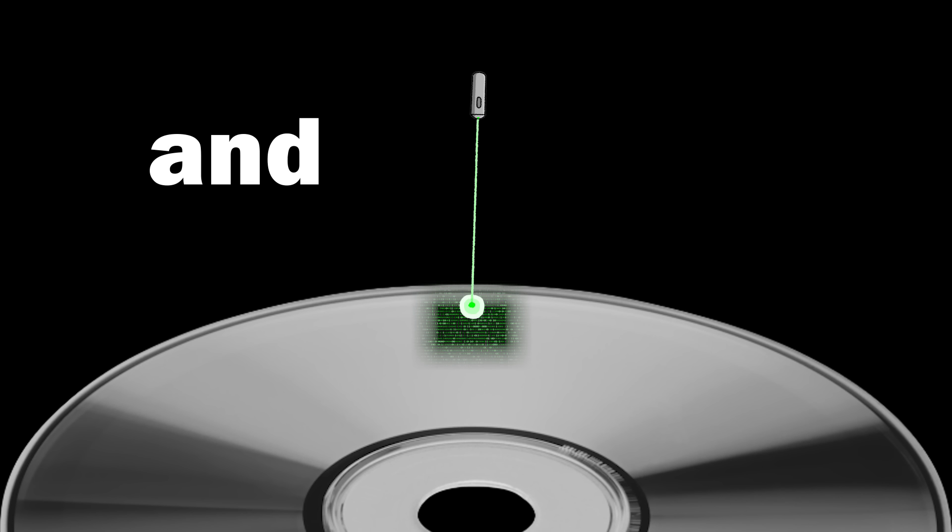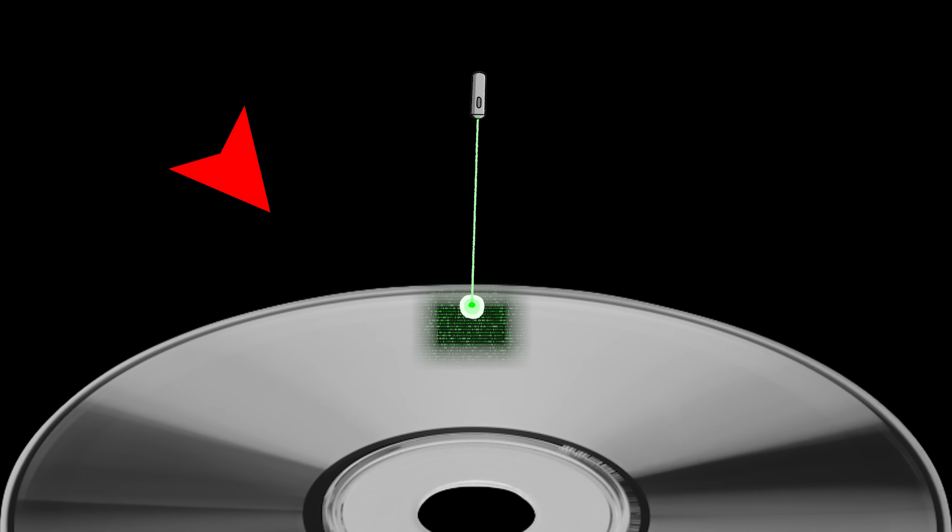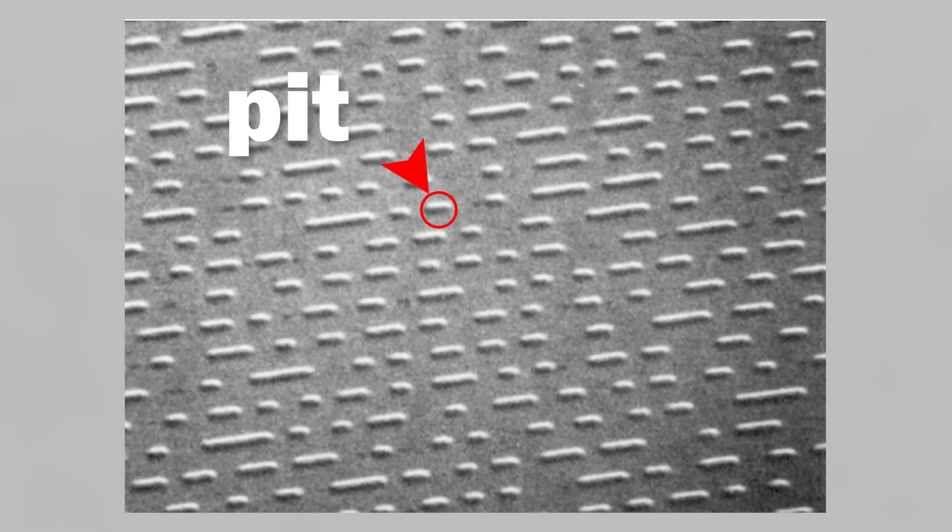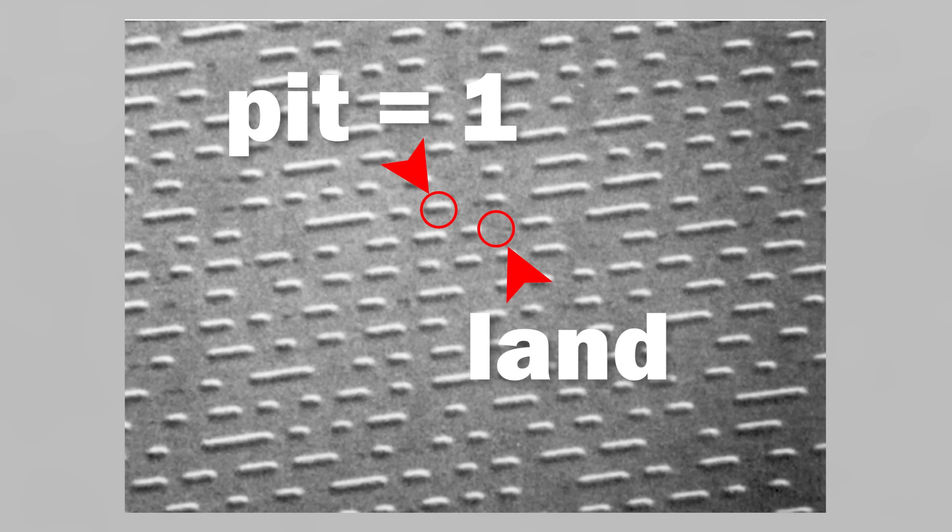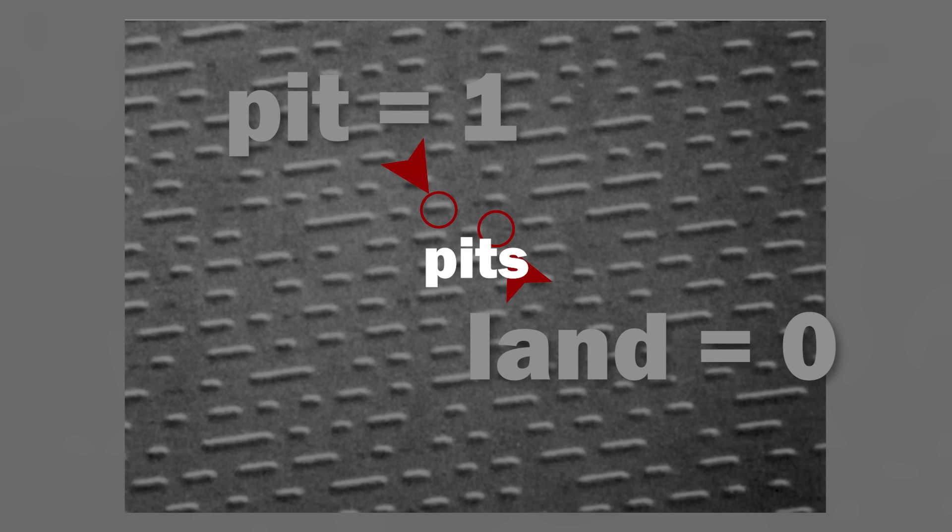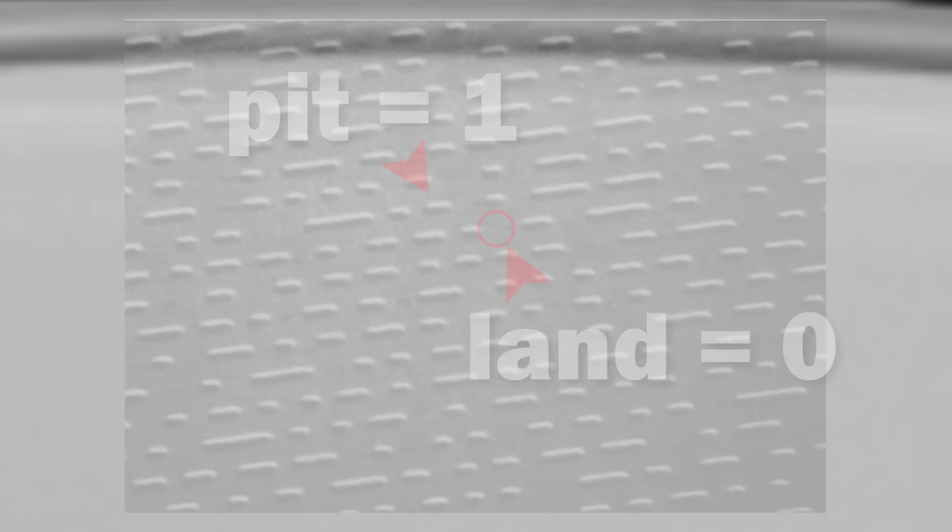Now, using a teeny laser, we put these ones and zeros on a disk, where a pit represents a one, and an untouched land represents a zero. But these pits and lands are so small, the disk seems smooth.